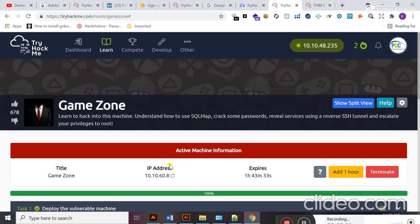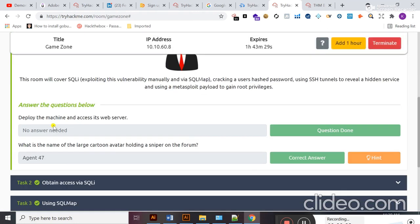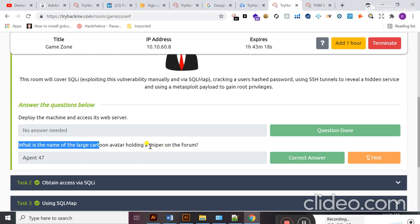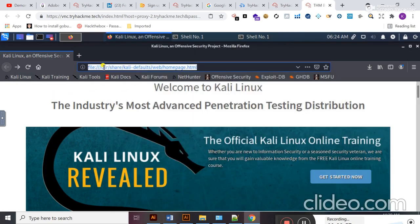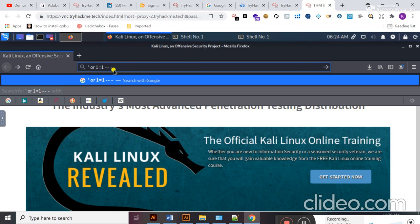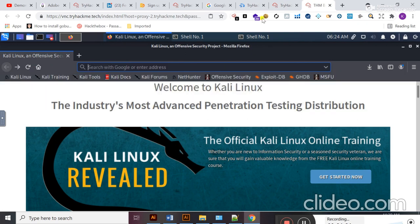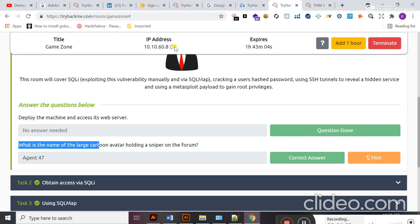As you can see, a target machine is running and my attacker machine is also open. Let's move to the questions section. The first question is: what is the name of the large cartoon character holding a sniper on the phone? I'll move to my browser window and try to browse this target machine in order to know which services are running on port 80.